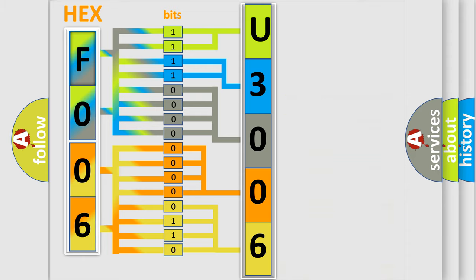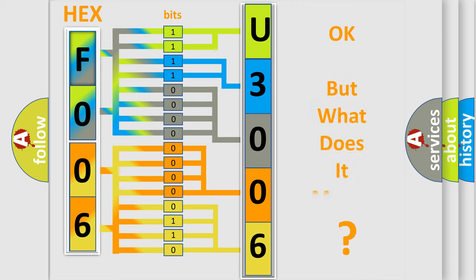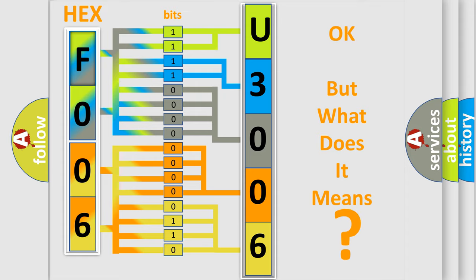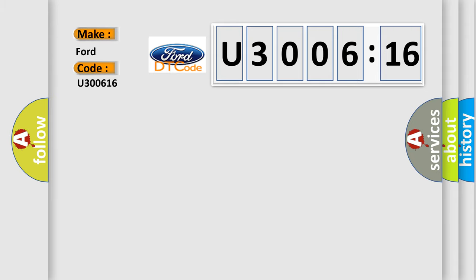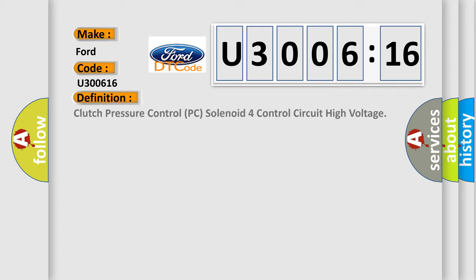We now know in what way the diagnostic tool translates the received information into a more comprehensible format. The number itself does not make sense to us if we cannot assign information about what it actually expresses. So, what does the diagnostic trouble code U300616 interpret specifically for car manufacturers?